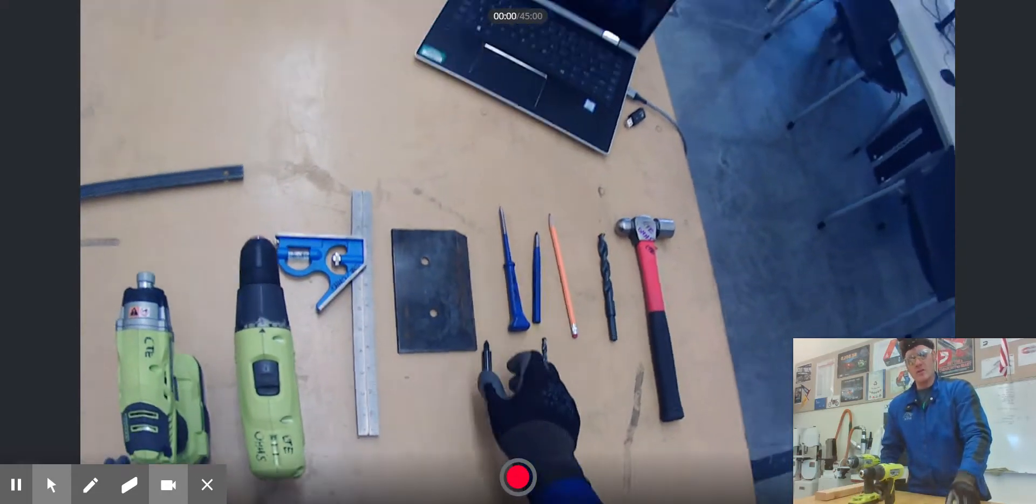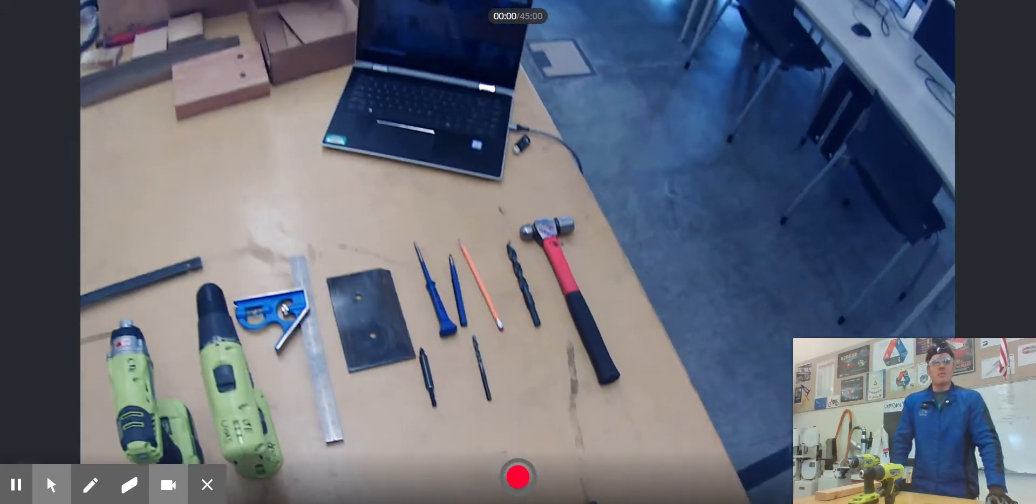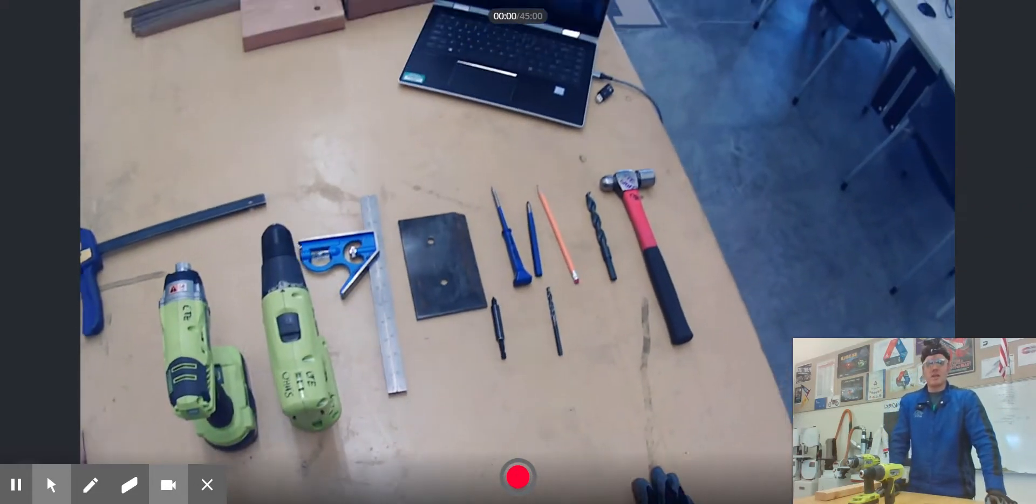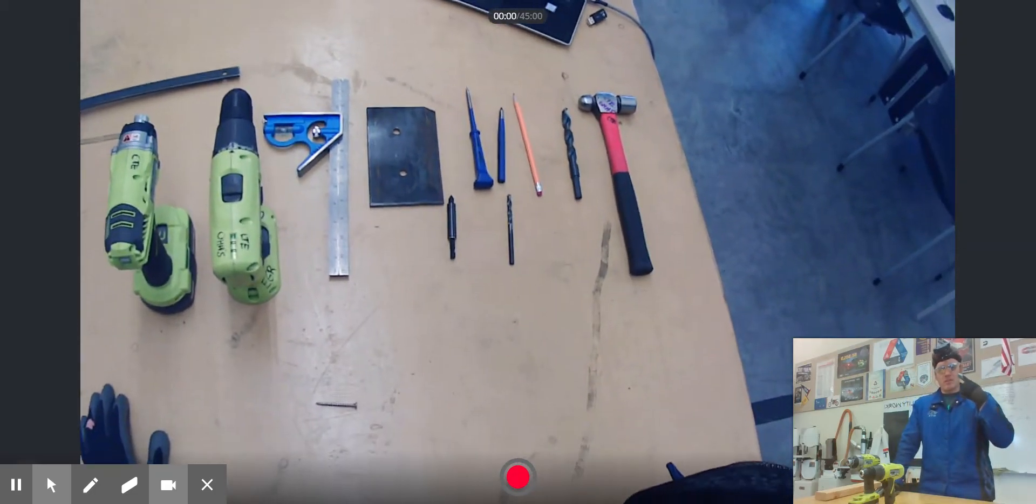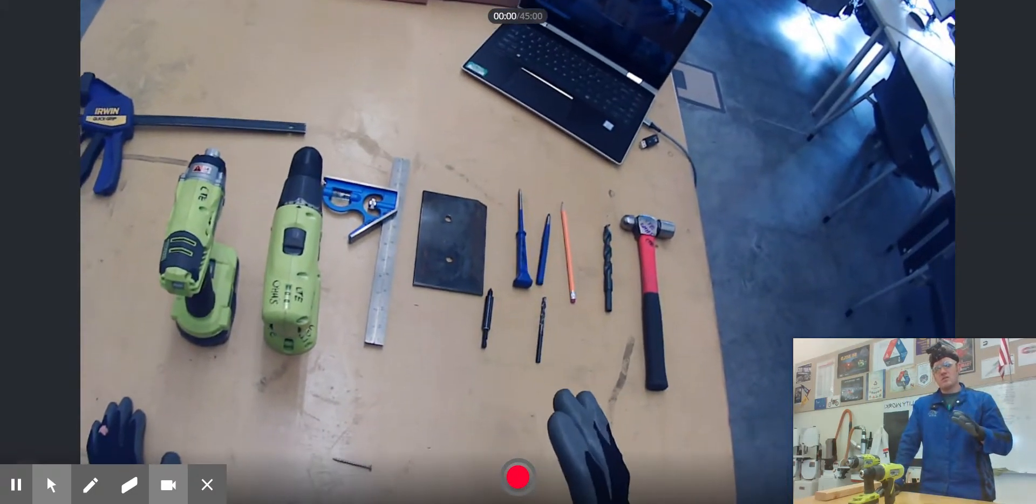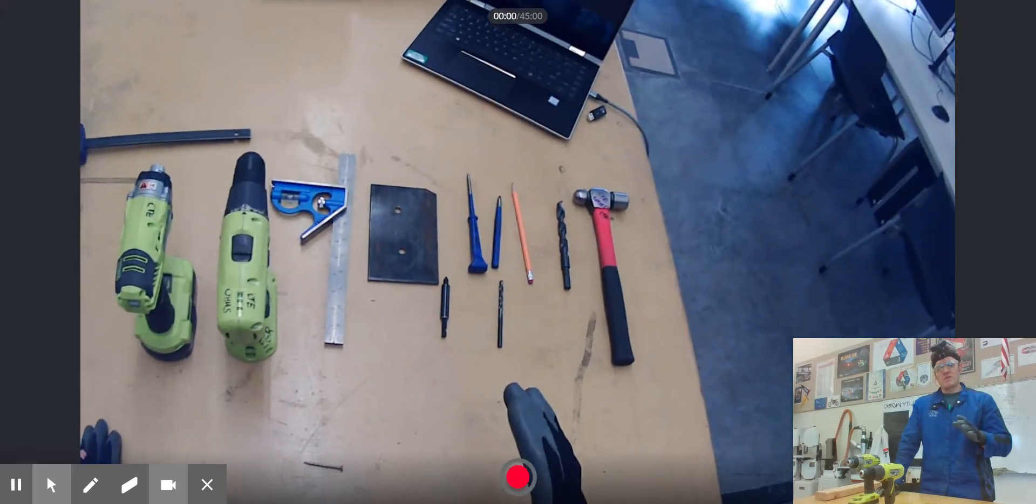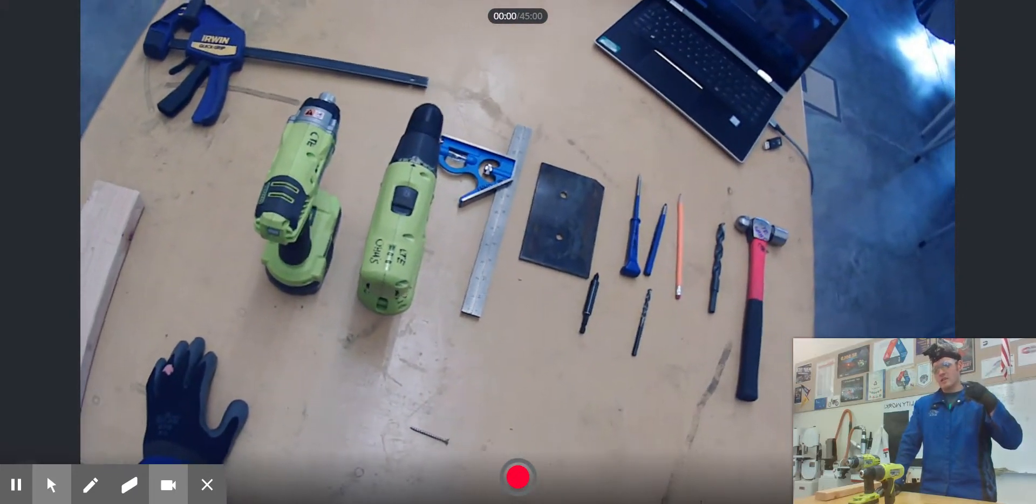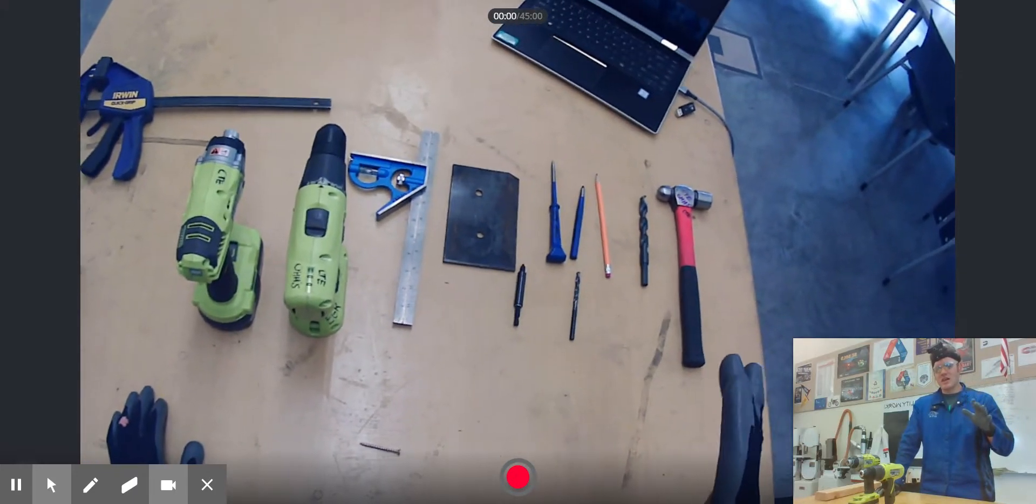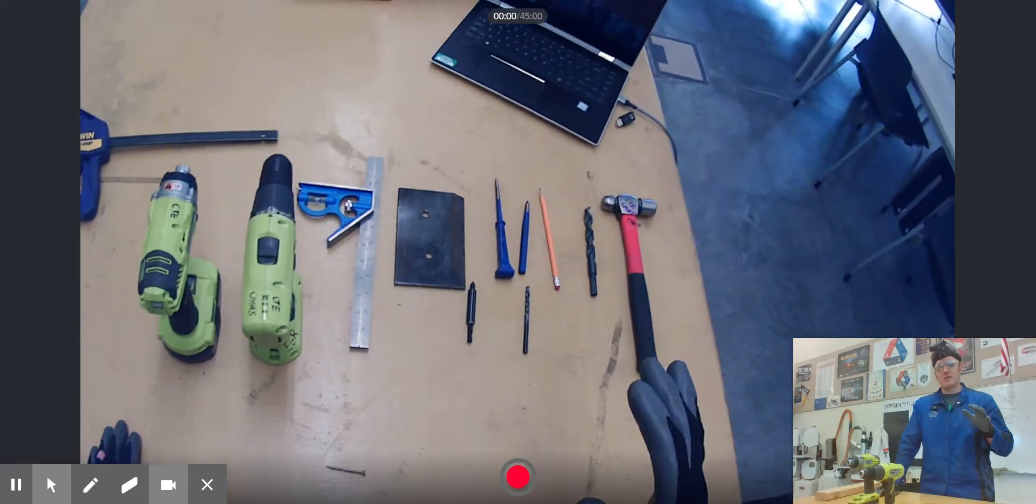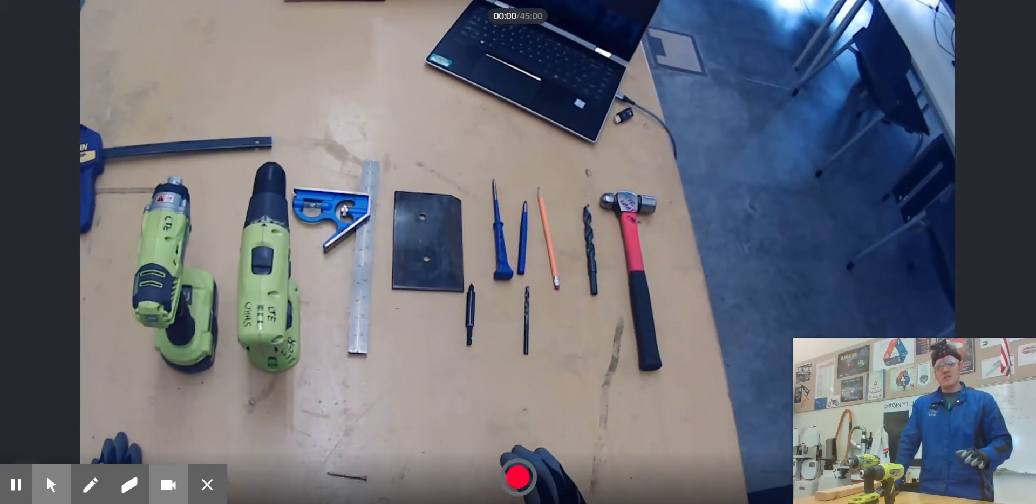One thing I totally forgot to mention was PPEs. PPEs with this setup - very similar to what we've done in the past. You want to have eye protection. Obviously, even though these tools aren't historically very loud, you do want to wear hearing protection because they can cause that squealing high-pitched noise if you're using them for a long time.